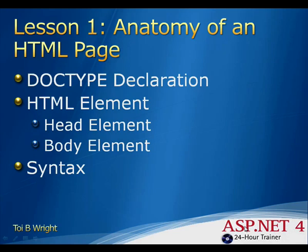Welcome to Lesson 1, Anatomy of an HTML Page. Hypertext Markup Language, otherwise known as HTML, is the language of the Internet.